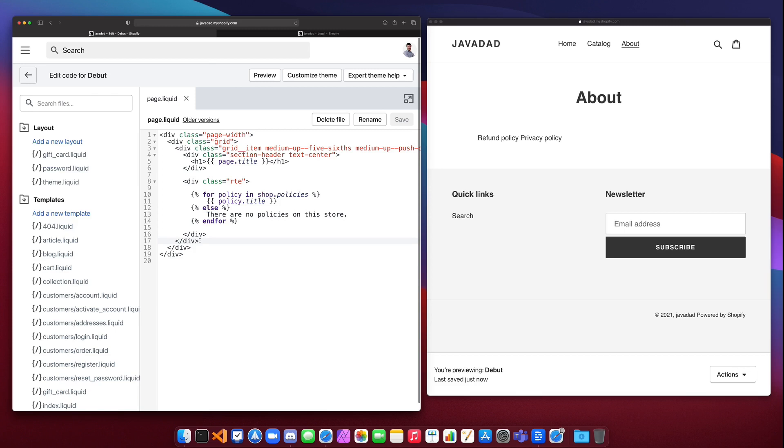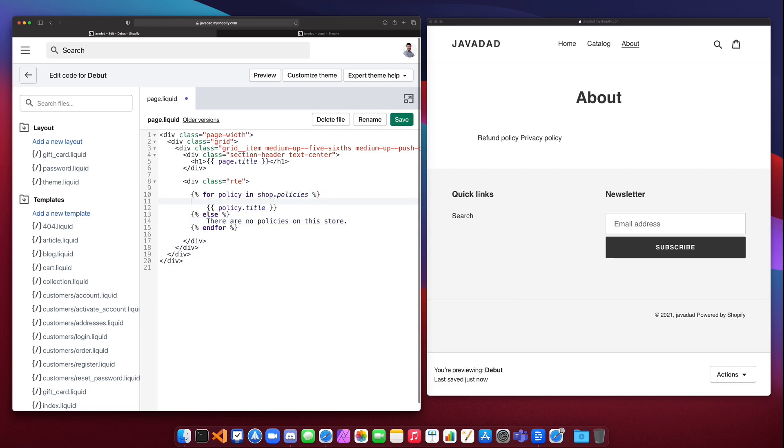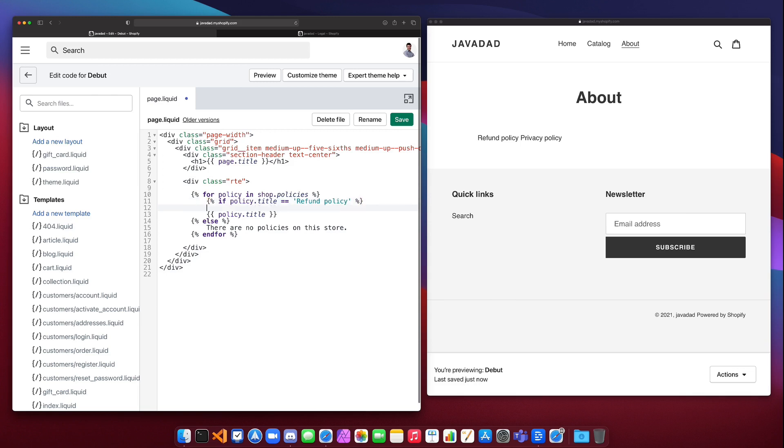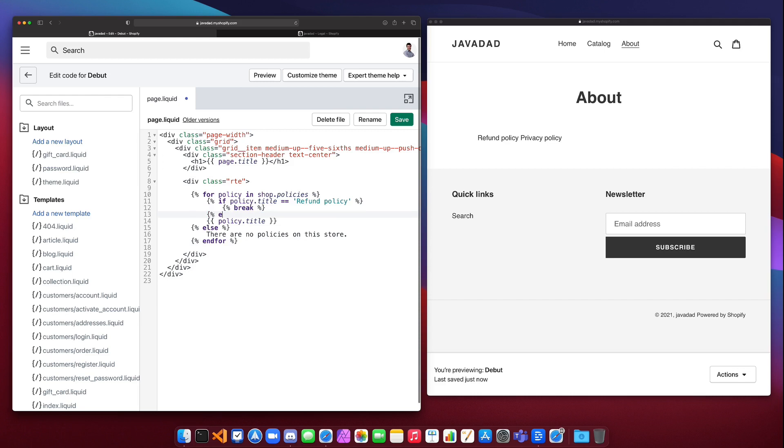Now another thing that we can do is we can have a break statement like you would have in a for loop in many programming languages. So we could have something where we say, going back to our conditional logic, if policy.title is equal to refund policy, then we will break. So inside of here we'll say percent break percent close the brace, and then we got to close off our if, so end if.